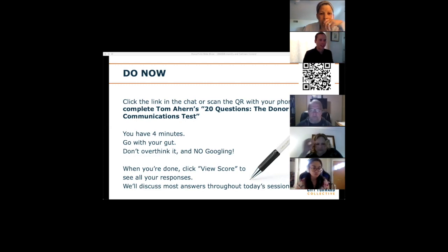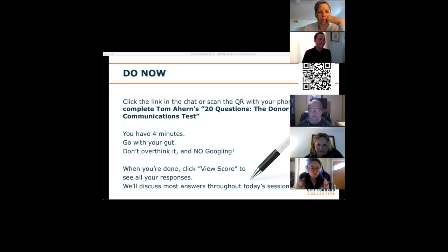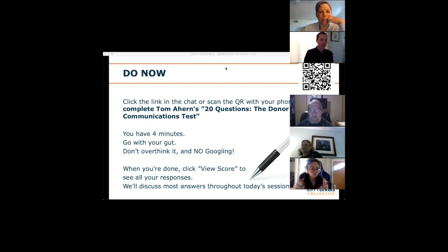A question came in about a numeric score. I did not put an answer key in the back end of this quiz, so it's not going to show your actual score. When you click 'View Score,' it'll show what your answers were. Everyone will have gotten a zero out of 20 — there's no way to remove that feature. But I did want you to have your answers at the ready as we continue.